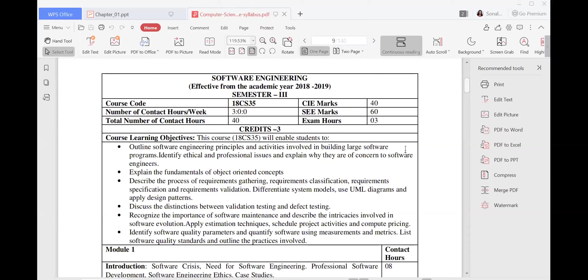The next thing is explanations about the fundamentals of object-oriented concepts. Object-oriented concepts were already taught in your last semester in programming language, but here we are going to learn a little bit more about object-oriented concepts. The next thing you are going to learn here is requirements gathering, requirements classifications, requirements specifications, and requirements validations. All these things are part of the software models process.